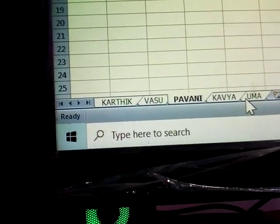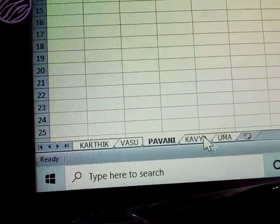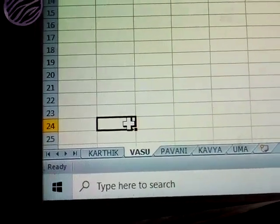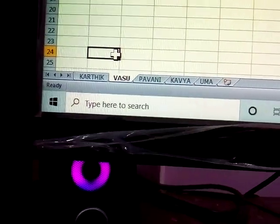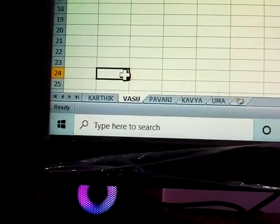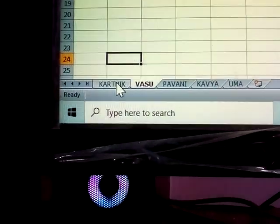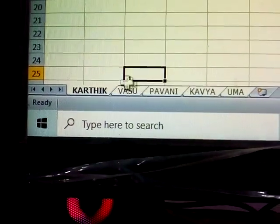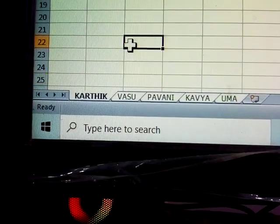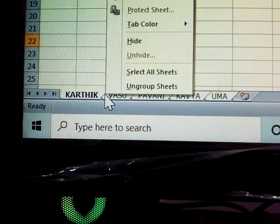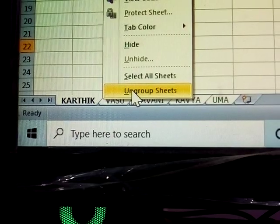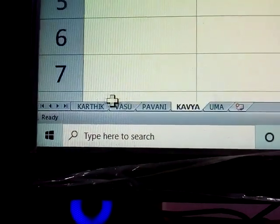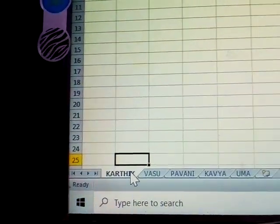Click all sheets normally to deselect. Next, without using Ctrl, you can select all sheets by right-clicking and choosing Select All Sheets. All sheets are selected at once. To ungroup, right-click and choose Ungroup Sheets.